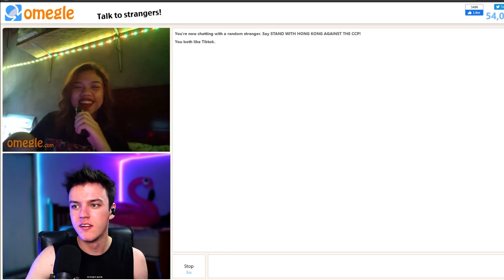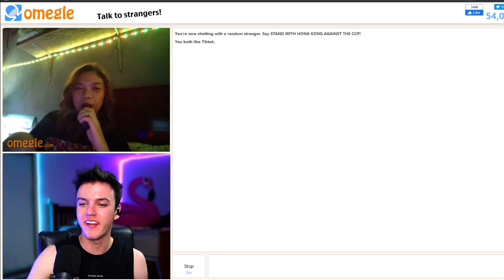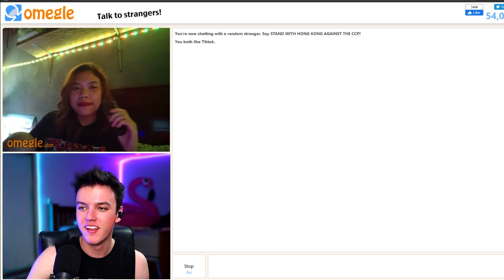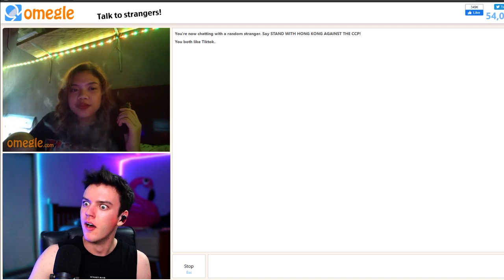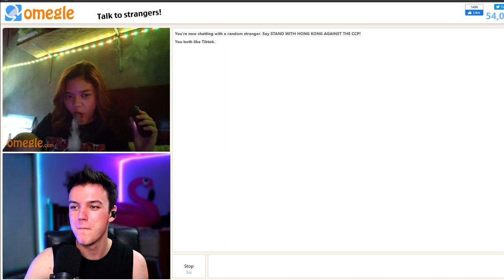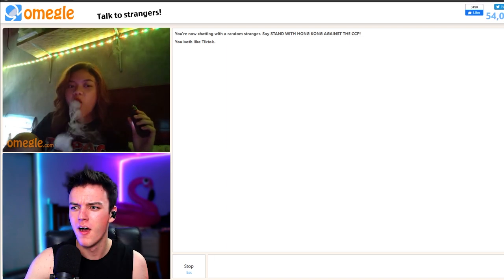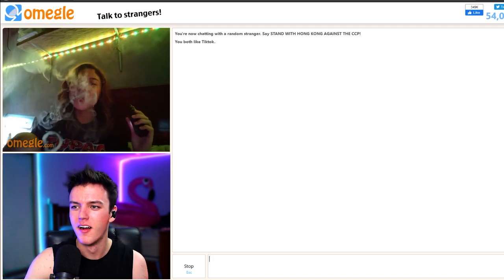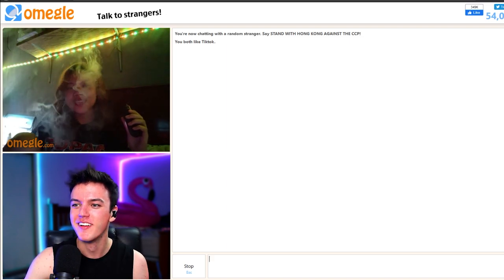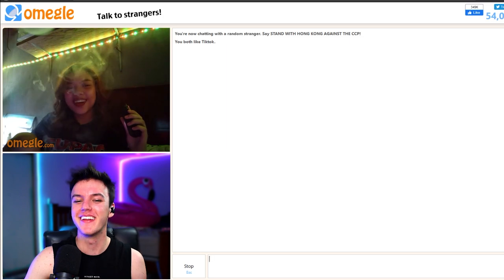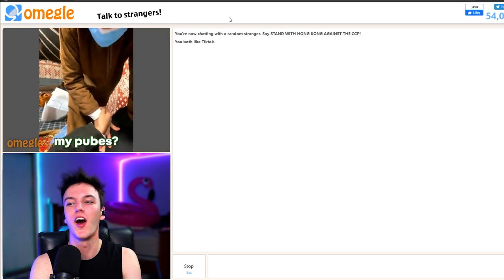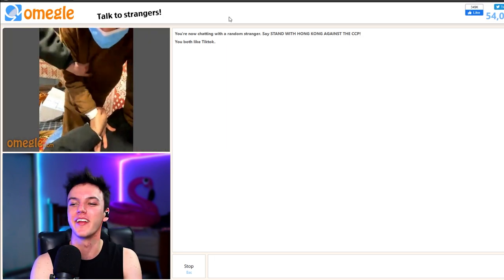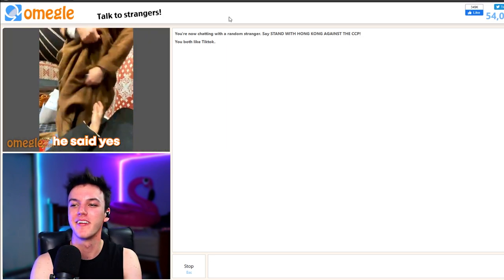Hey. Do it again, do it again. Sorry, what? Oops. Dude, you're not... You want to see my pubes? No, I don't. No, I don't. No, I don't. Yes, he said yes.